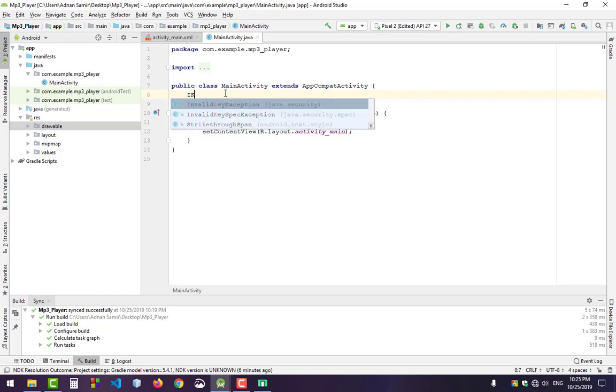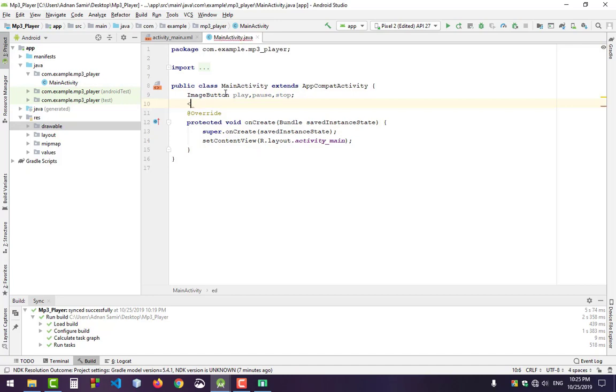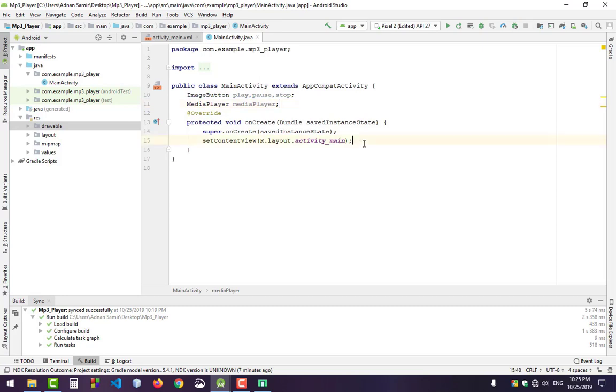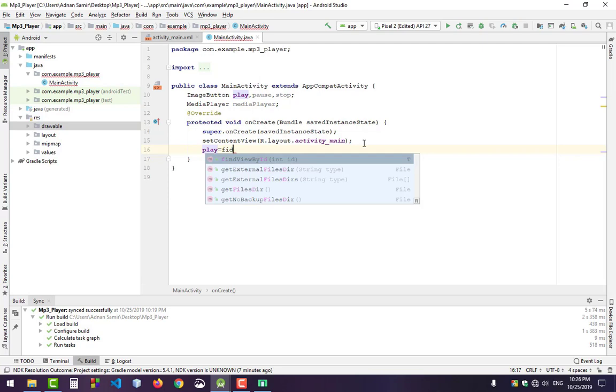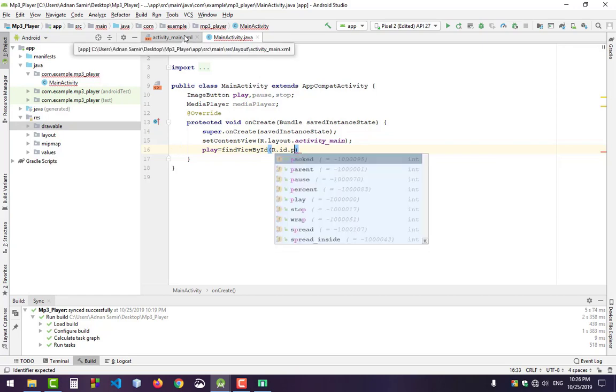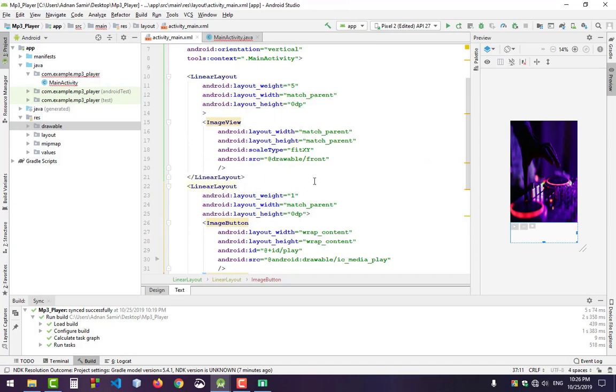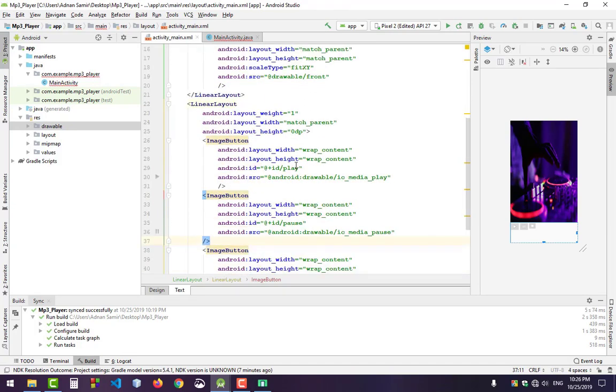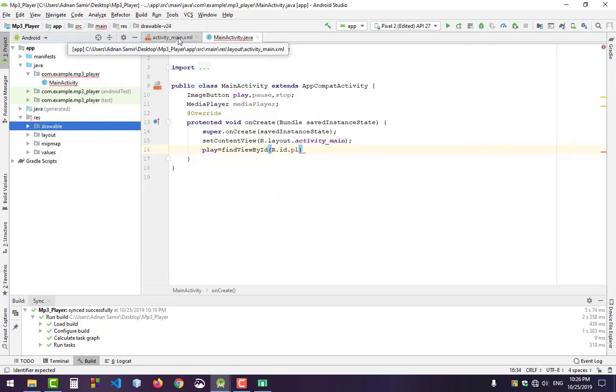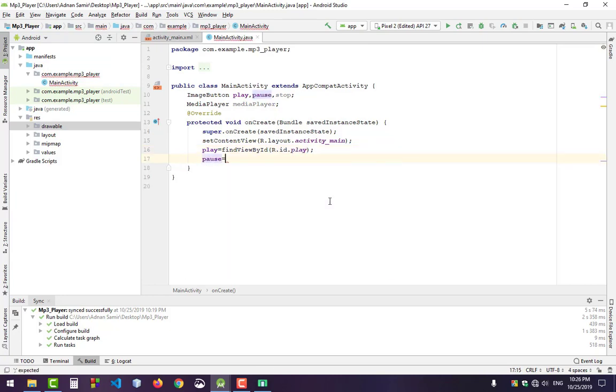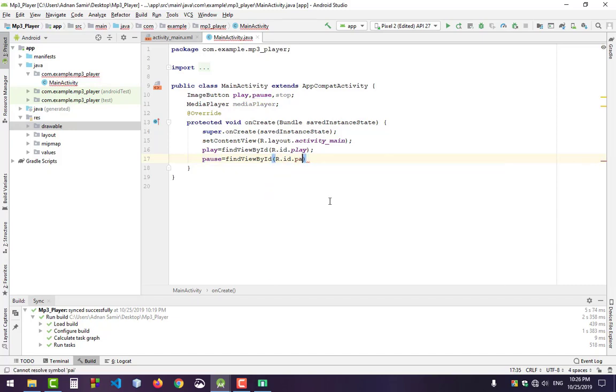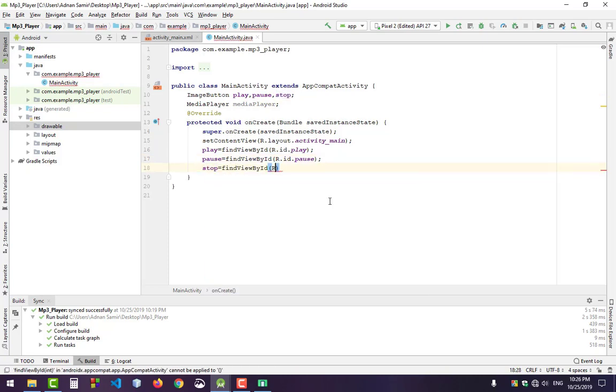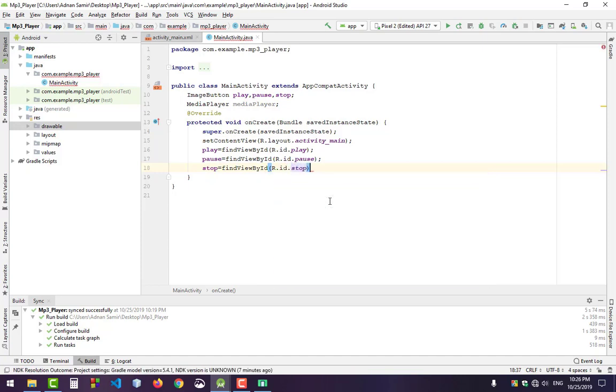Declare the ImageButtons for play, pause, and stop. We'll also use MediaPlayer because we will need it later. Find the buttons: play equals findViewById(R.id.play), pause equals findViewById(R.id.pause), and stop equals findViewById(R.id.stop). Now create a MediaPlayer.